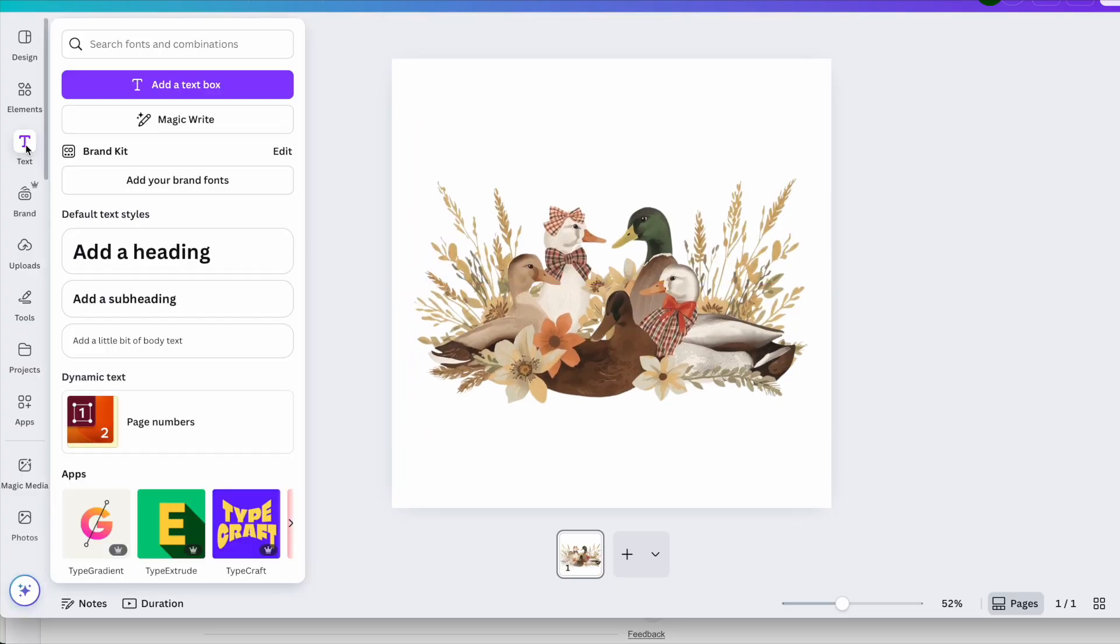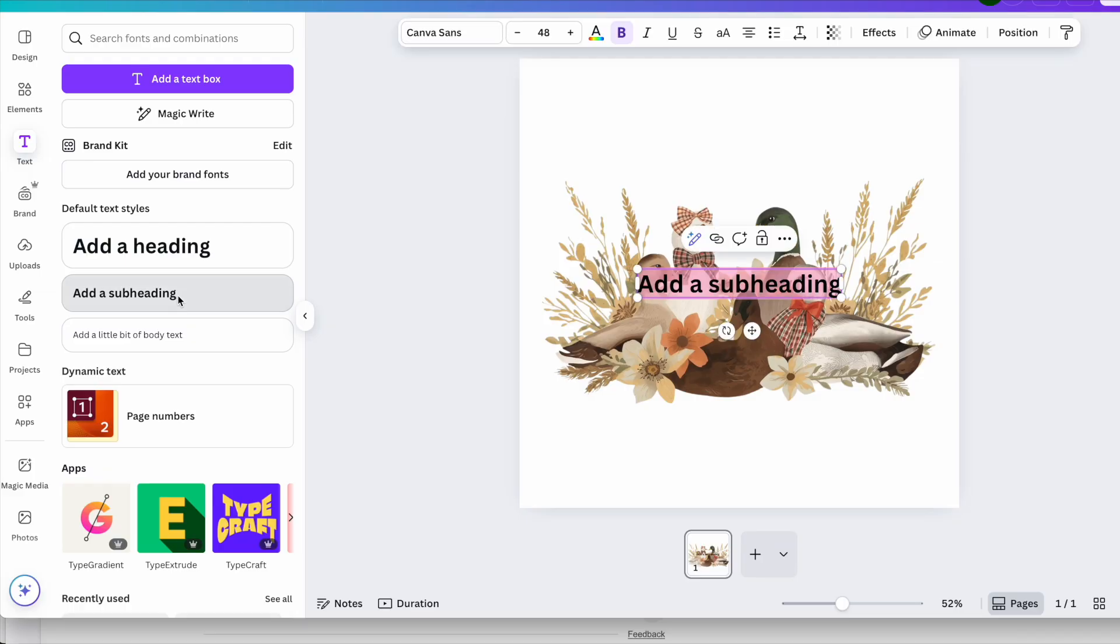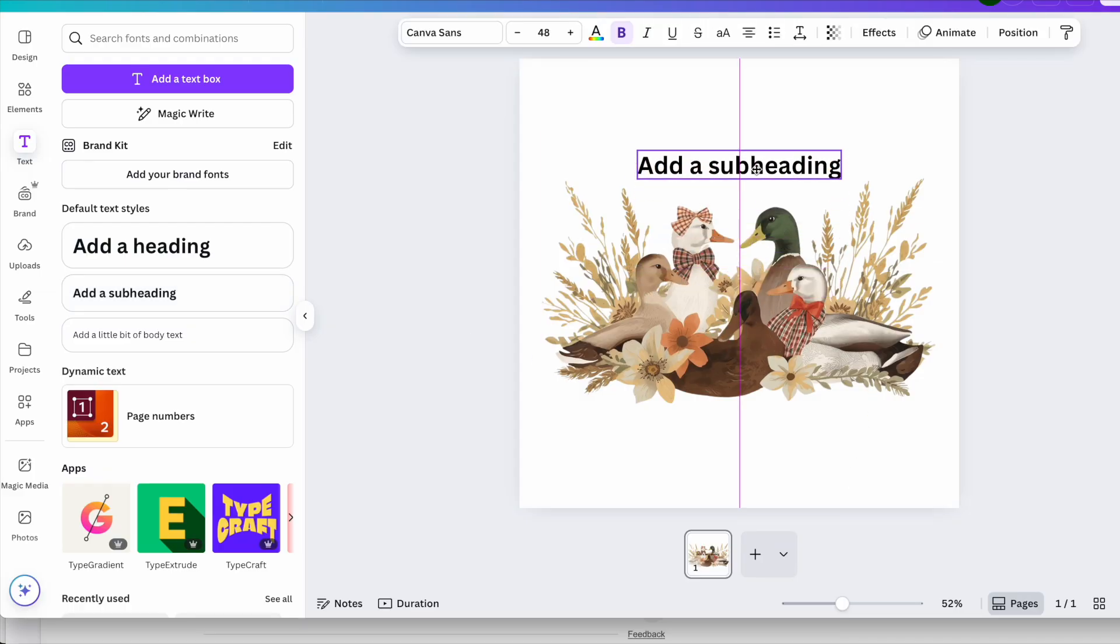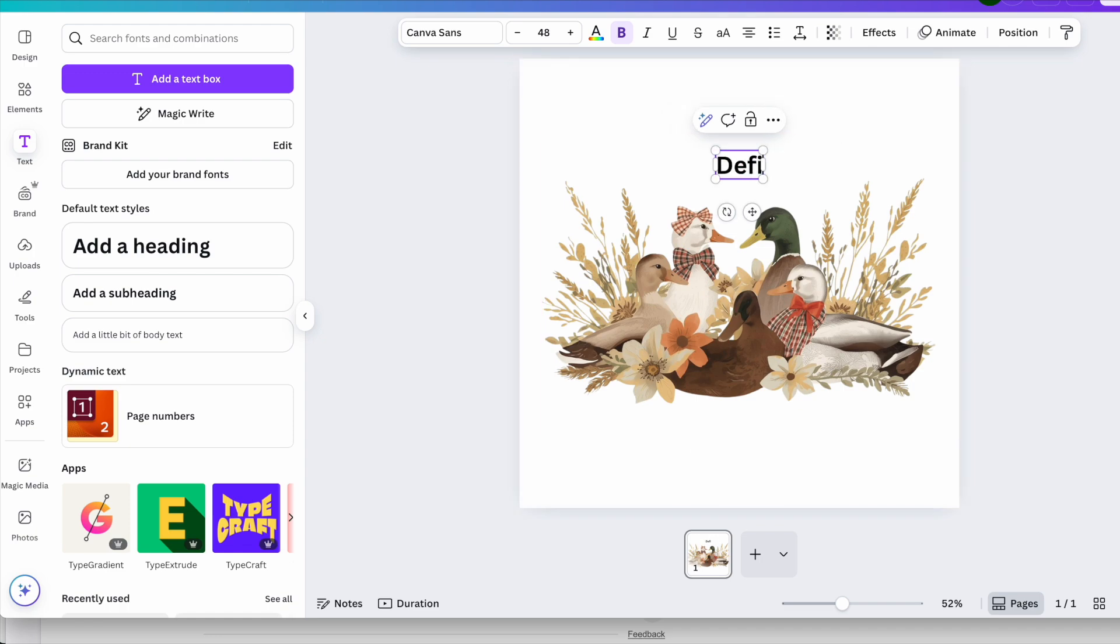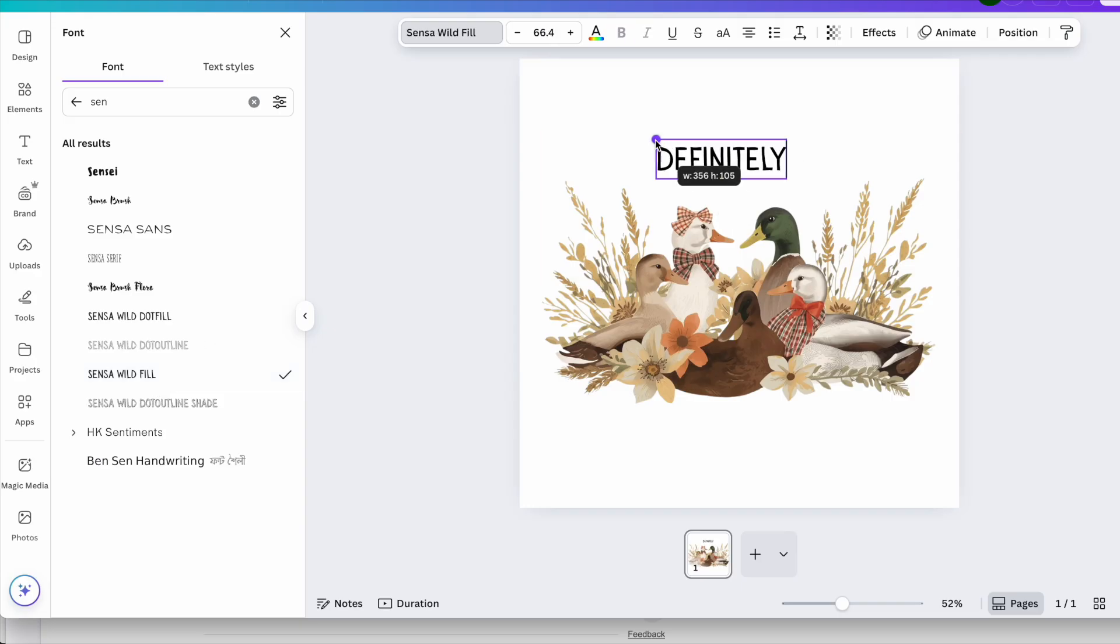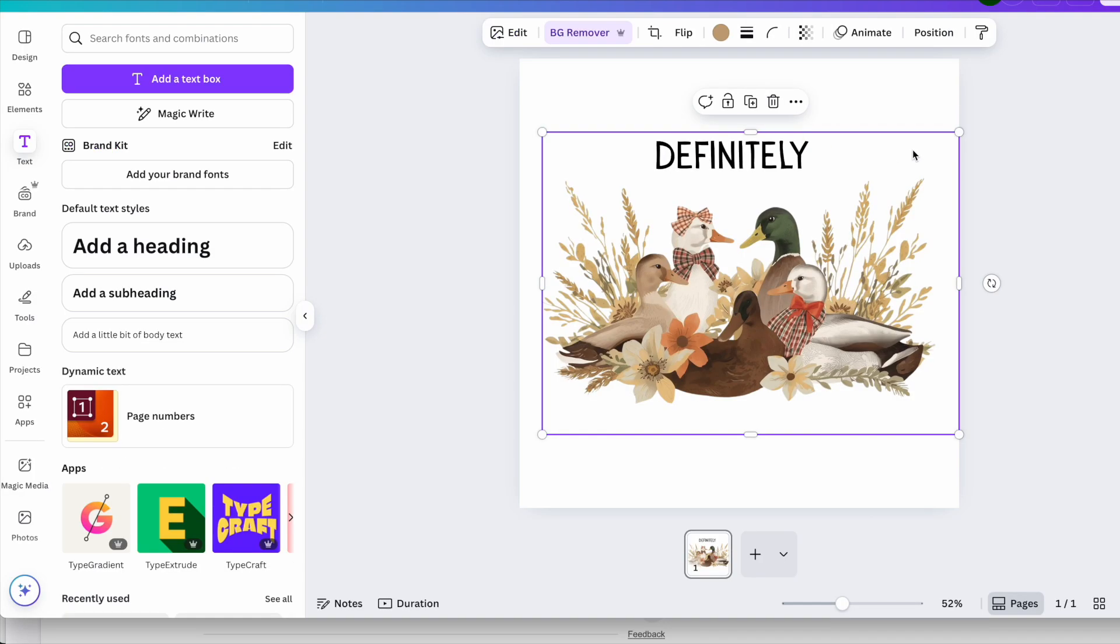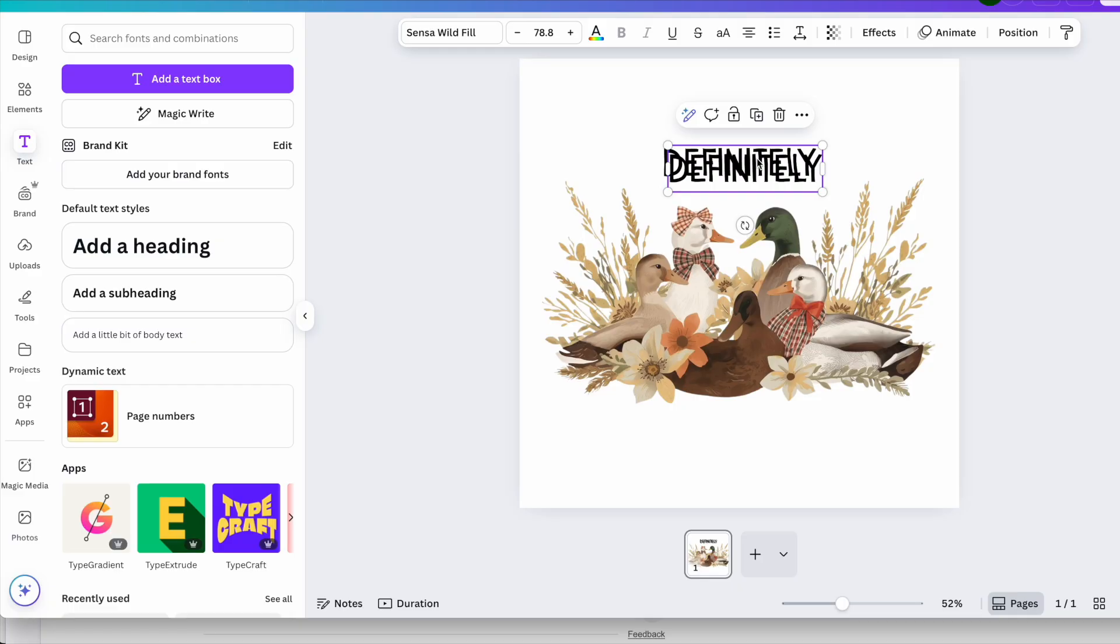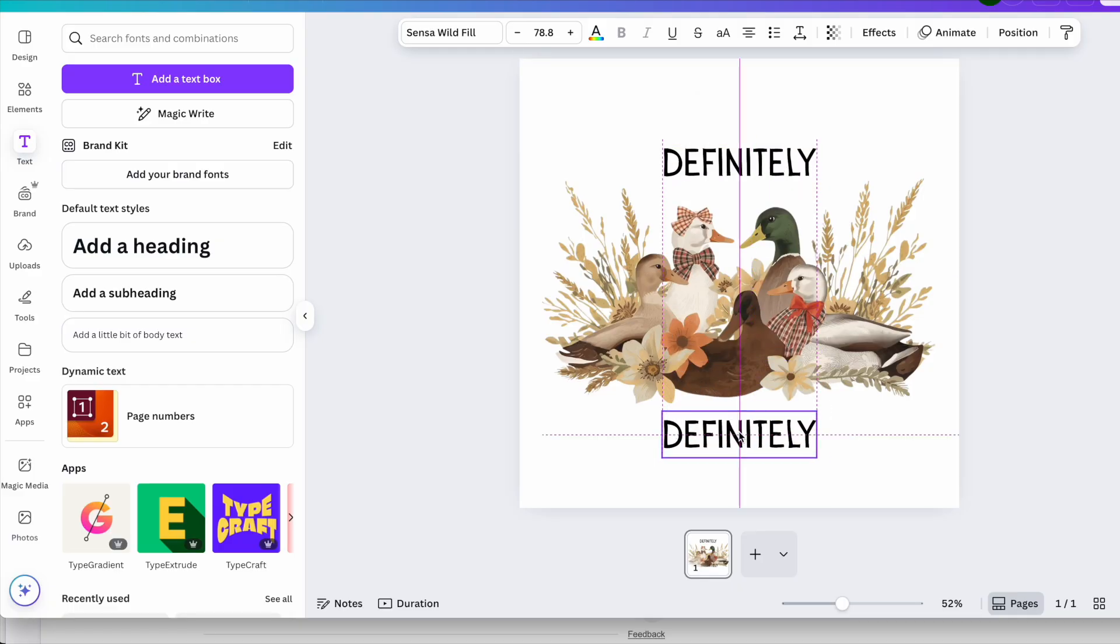So come over to text. I'm thinking that I'm going to put definitely across the top and then not in a row underneath. And I'm going to go up and use the sensor wild fill for my text for my font.